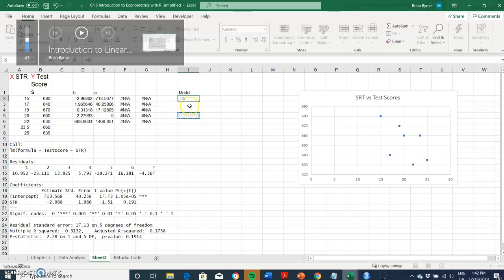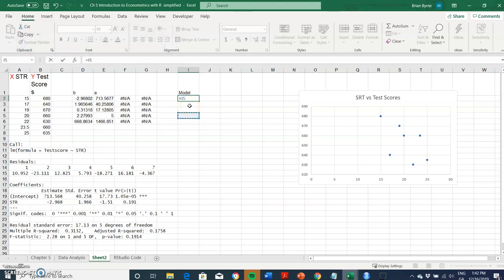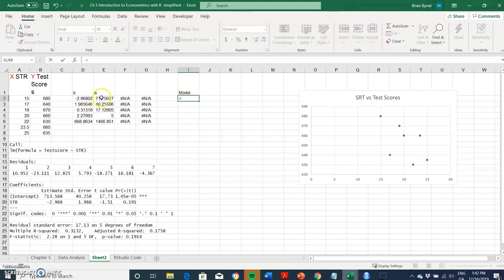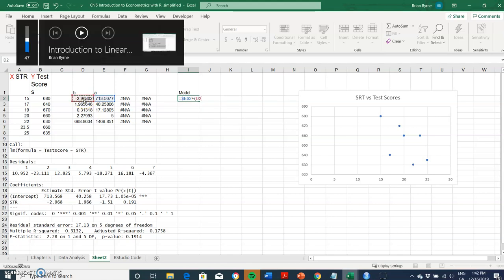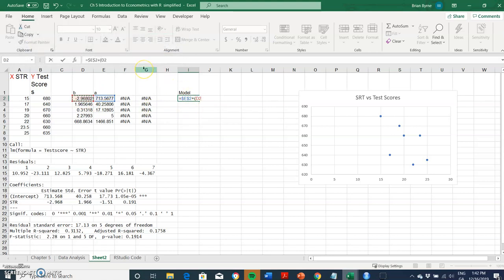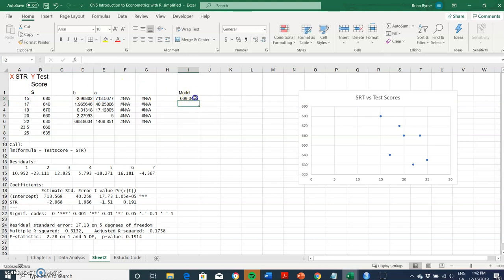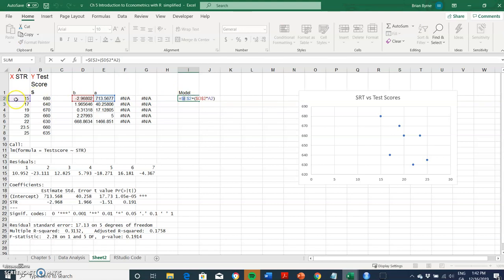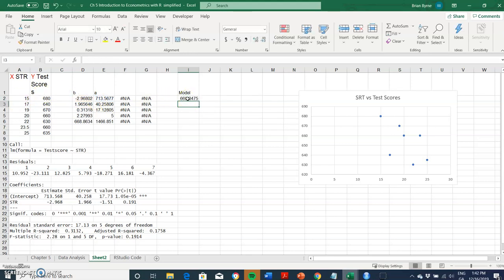Our model here is that the coefficient is 713. Let's F4 to lock the cell reference. So equal to the intercept, lock the cell reference, hit F4, plus the beta coefficient, lock the cell reference F4, then we multiply by the X value. For a value of X where the student teacher ratio equals 15, our model predicts a test score of 669.